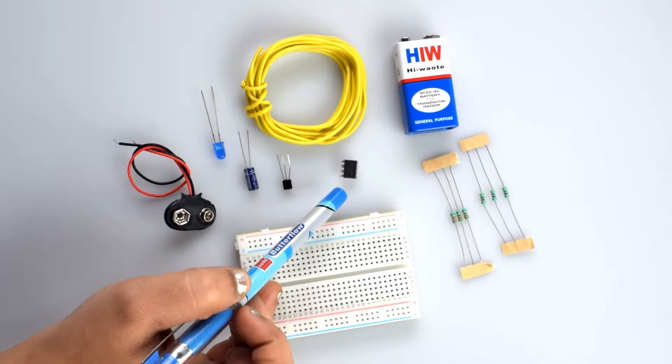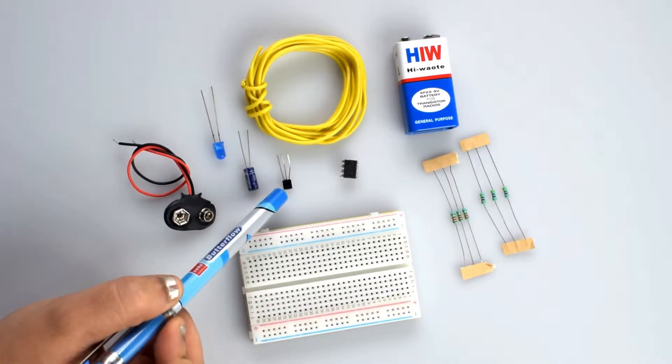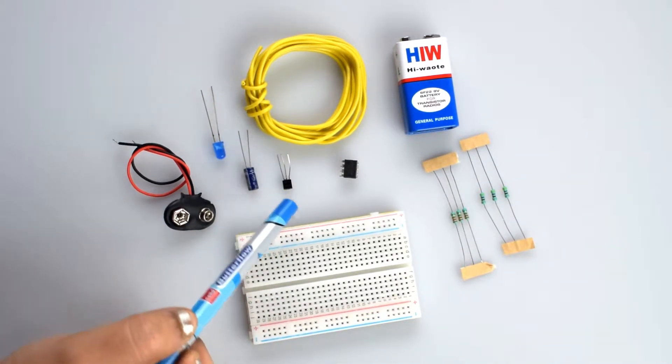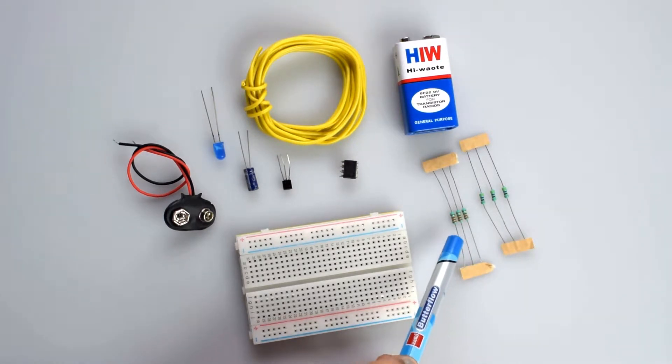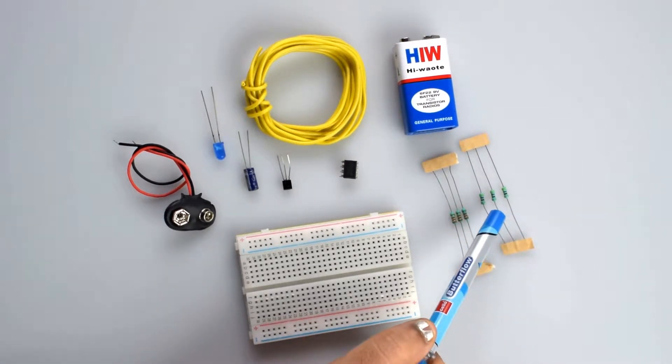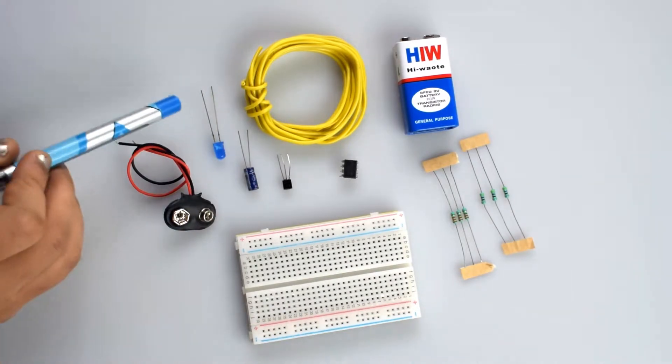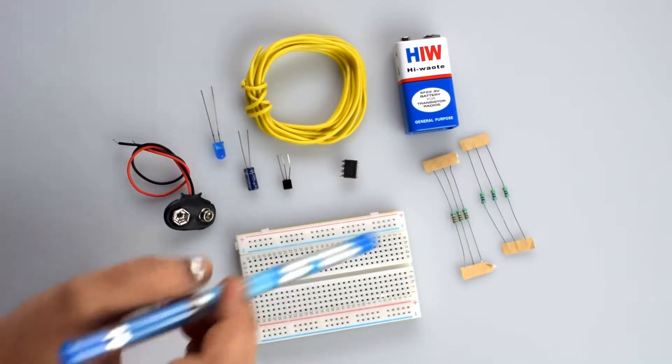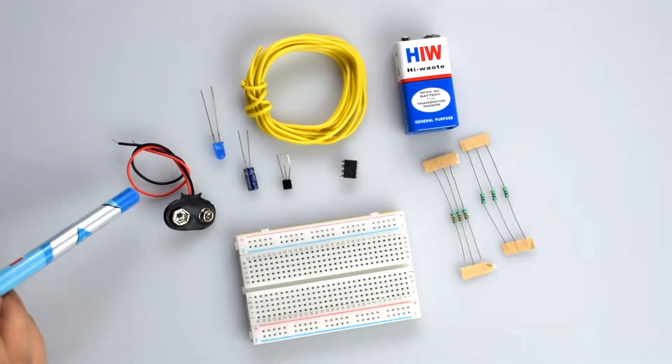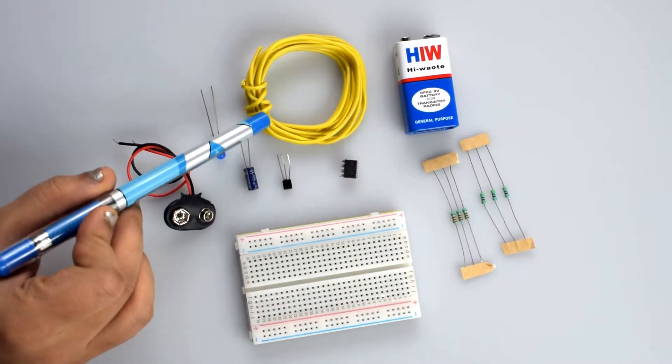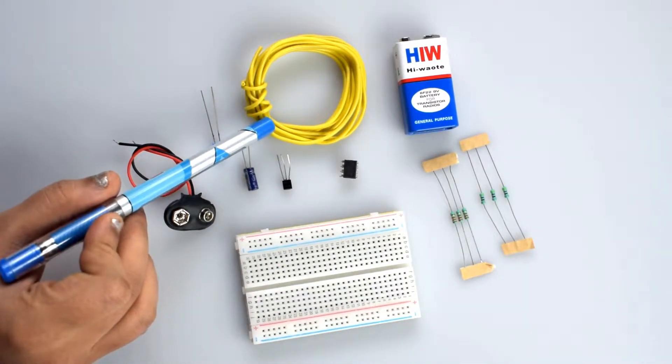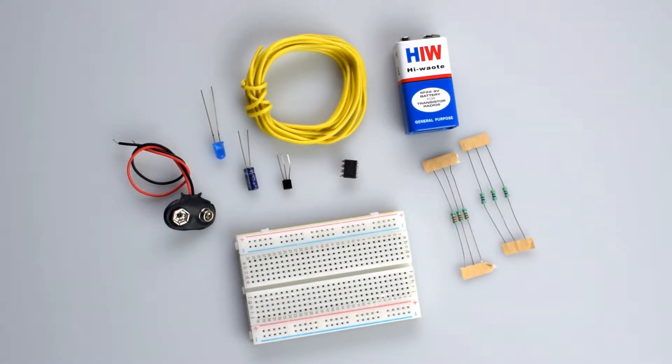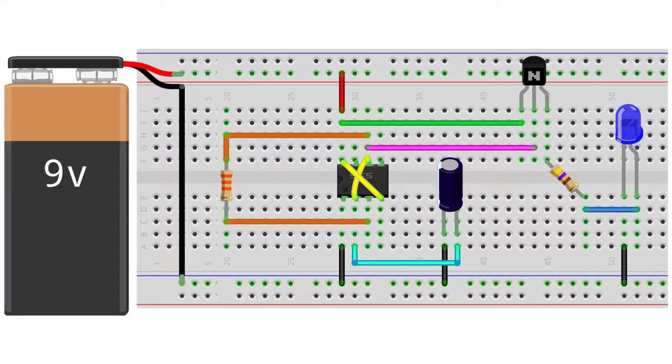You'll need a BC547 transistor, 33 kilohm resistor, 470 ohm resistor, LED, breadboard, 9-volt battery and battery snapper, and some hookup wires. You can use jumper wire also. In the description for all the components and our introductory video of this kit, you can check the link given in the description below. Let's get started.